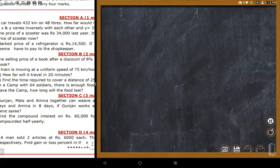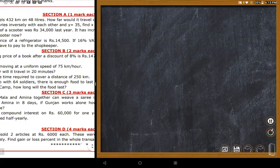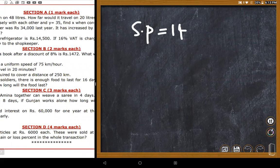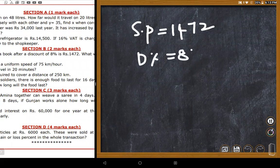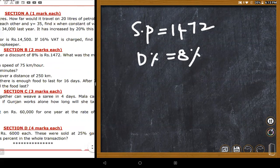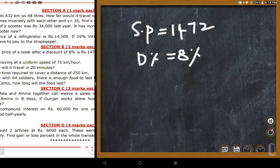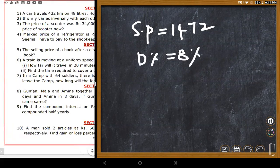A two-mark question: the selling price of a book after an 8% discount is 1,472 rupees. The discount is 8%, so after the discount the buyer pays that amount. Students need to find the original market price of the book.